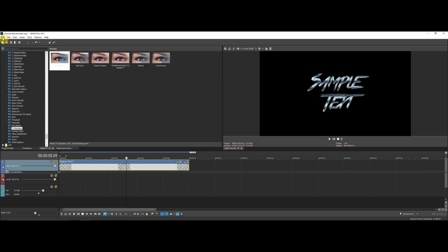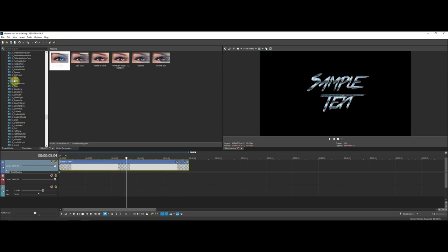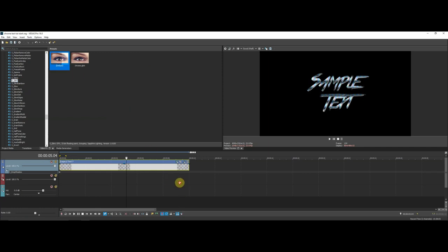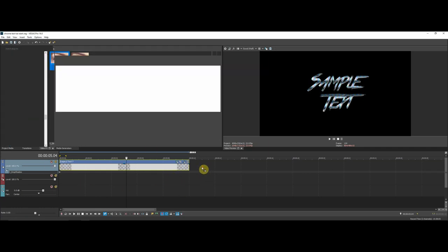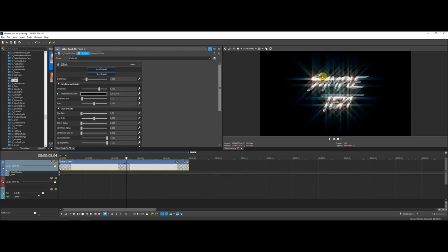Now go to another Sapphire plugin called S_Glint — go up and find S_Glint, drag on the default, and add this to the entire layer. What Glint does is make the reflections stand out more, because a chrome texture in real life reflects light, so we want ours to reflect light to look more realistic. When you first add it, the light is clearly reflecting on the text in certain parts, but it looks too perfect and too much.